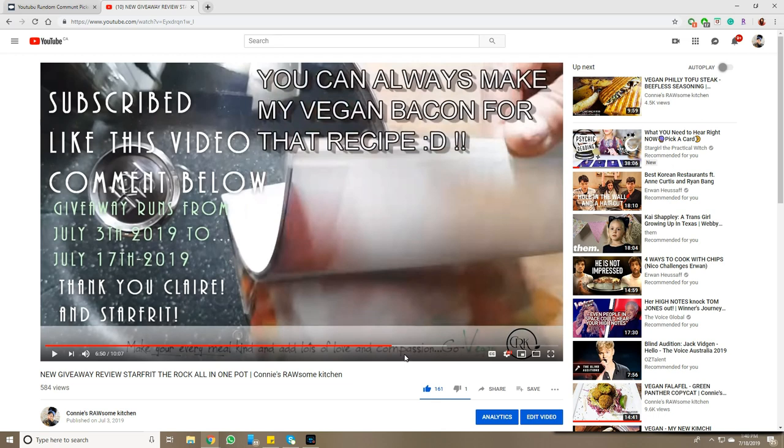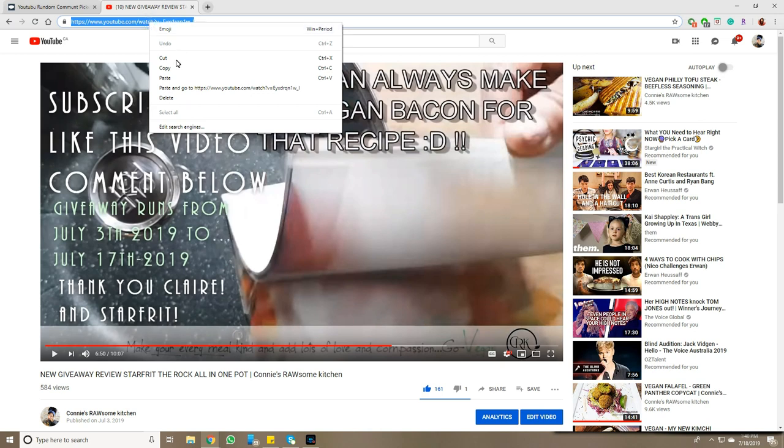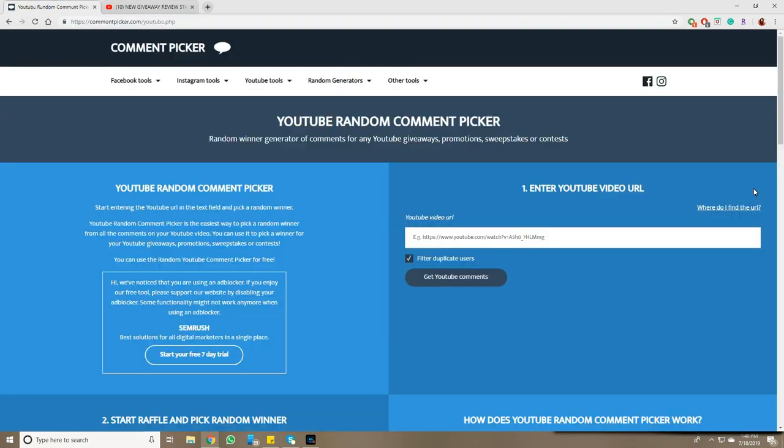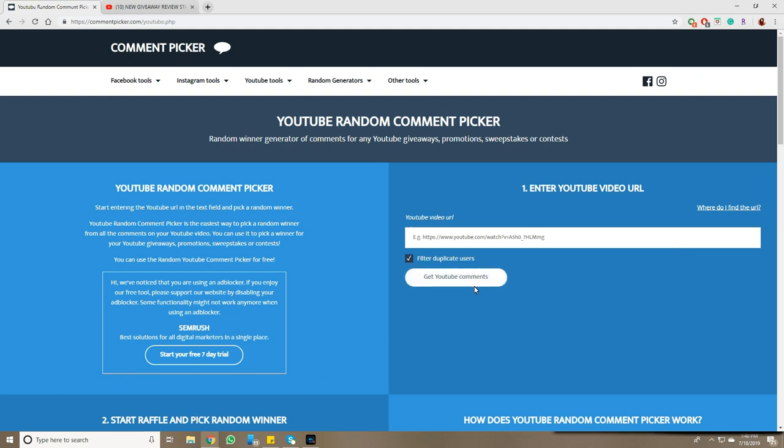So here we go. I am going to take the address and I always use the YouTube Random Comment Picker where you put the address of the video in this part here. Then it tells you how many people commented and you're able to pick a winner.